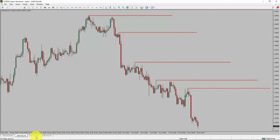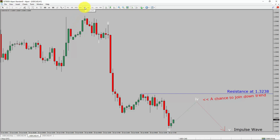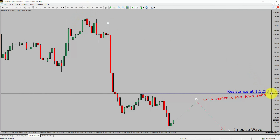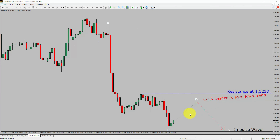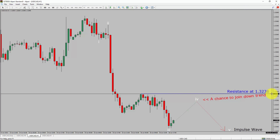Next, let us take a look at the 1-hour timeframe. The trend is down in the 1-hour chart. Intraday resistance is present at the 1.3238 price level. Price action is most likely going to rise up to print a bullish wave 4 pullback. After that, I expect a bearish wave 5 impulse, which offers a chance to join the downtrend in the USDCAD pair. A decisive bullish breakout above the 1.3238 resistance area is going to end the downtrend in the 1-hour chart of the USDCAD pair.